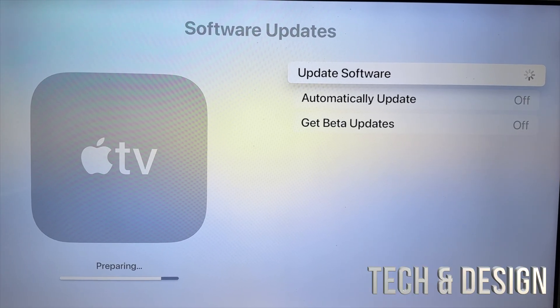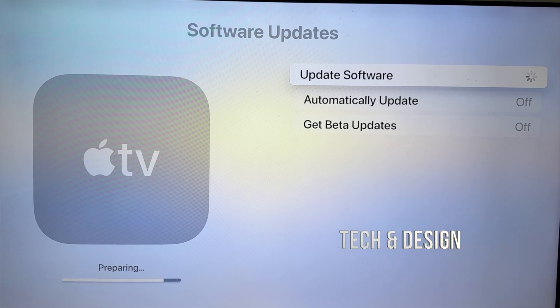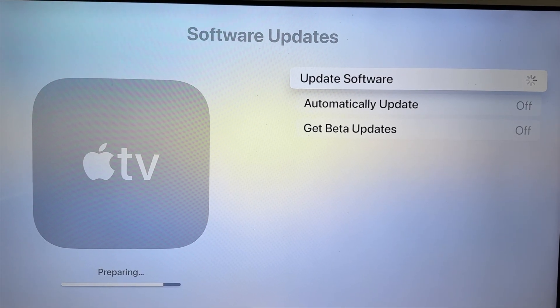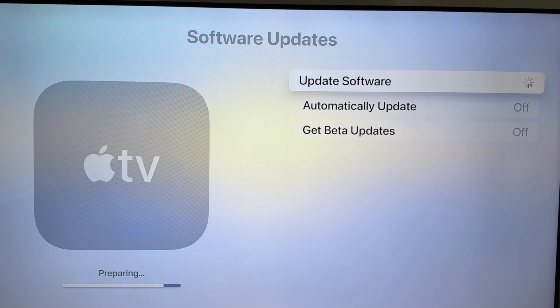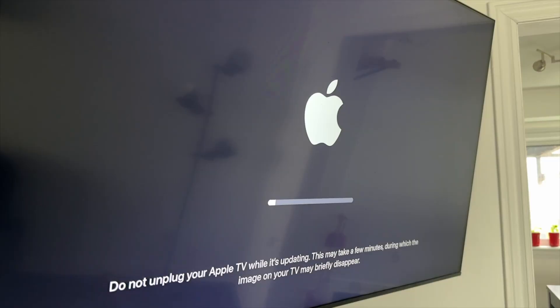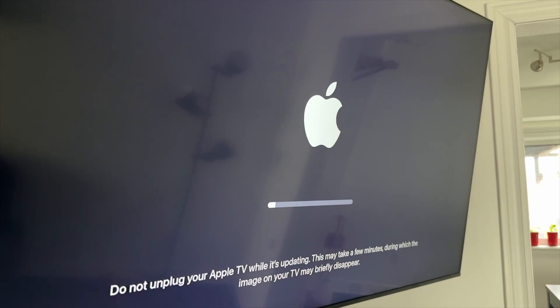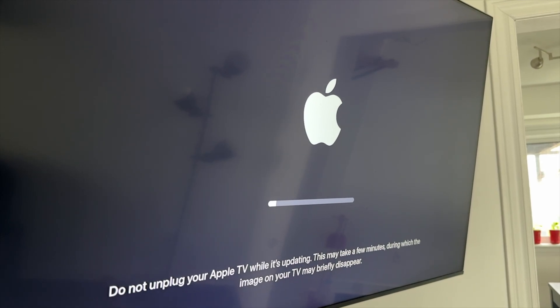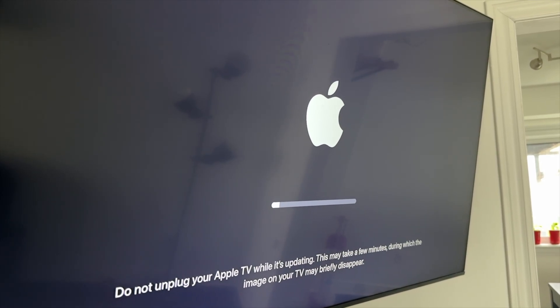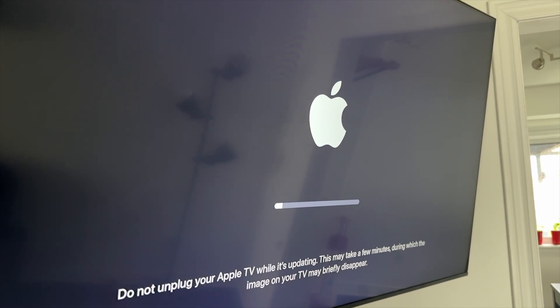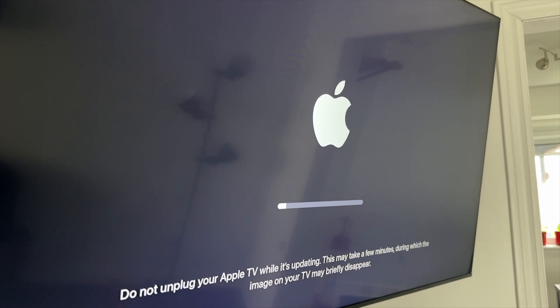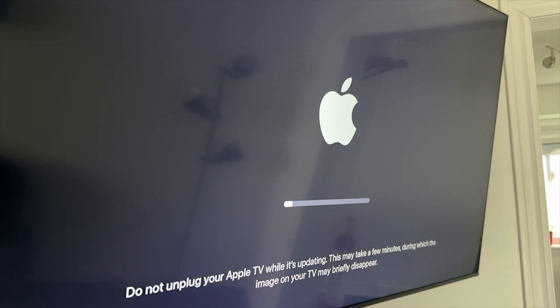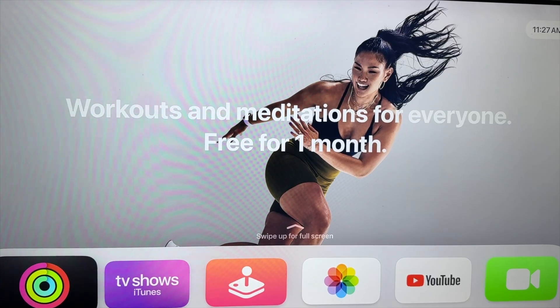After just a little bit, you should see this preparing the update, and then it's going to turn off. During the process, you should see the Apple logo with a loading bar. Just wait for it to be done. Make sure not to unplug your TV at any point in time.